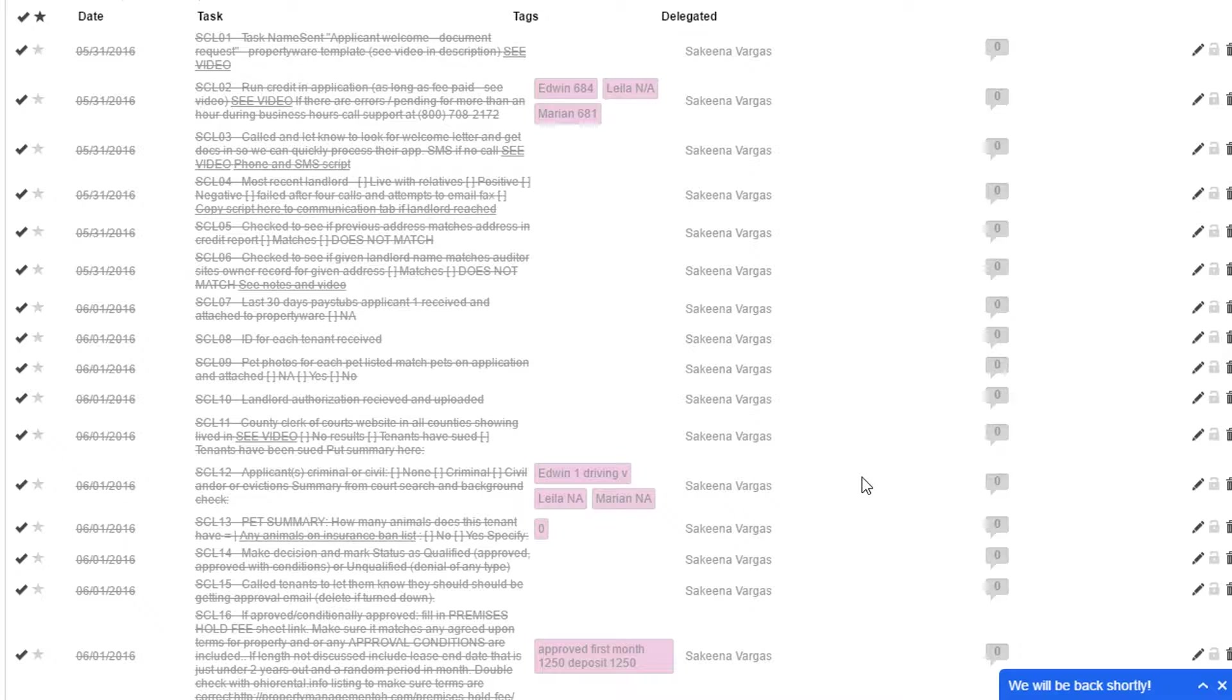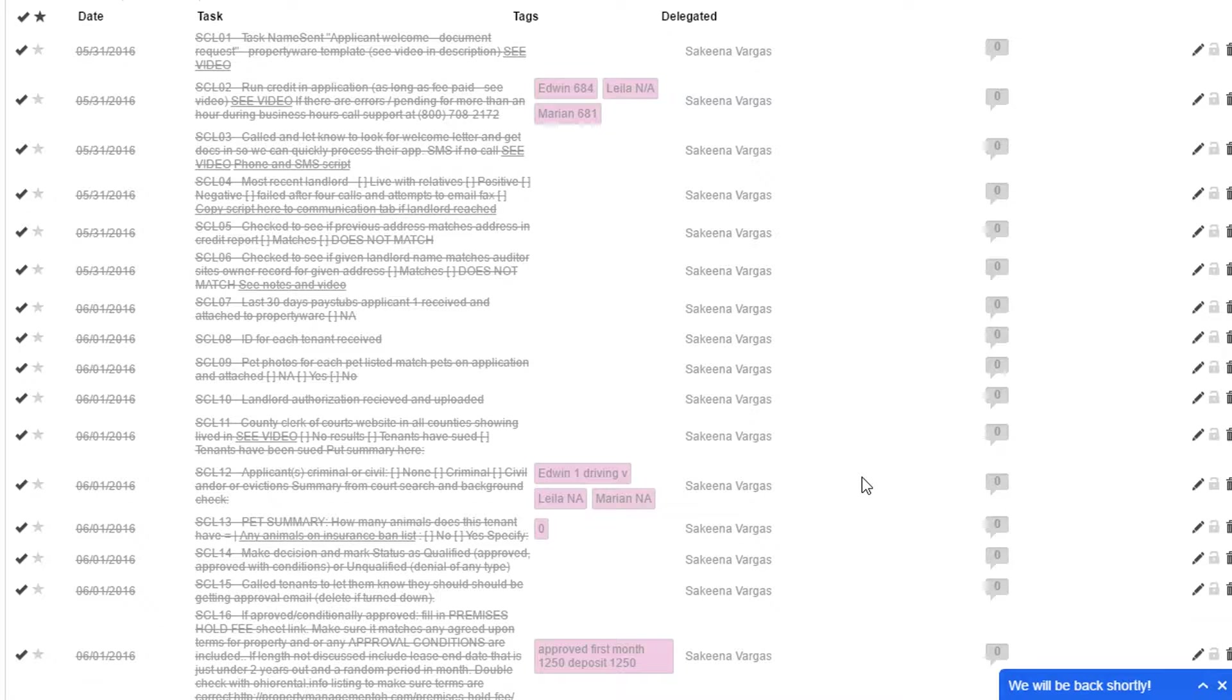I want to just go over screening techniques that we use. Originally, we called this seven steps to flawless tenant screening. However, we have a lot more steps than that. I wanted to go over our checklist real quick, so you'll get some bonuses.